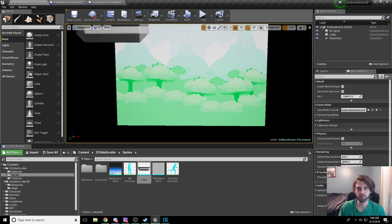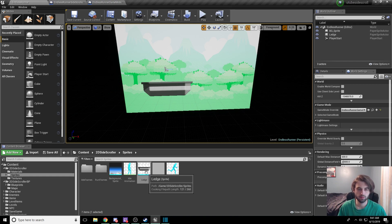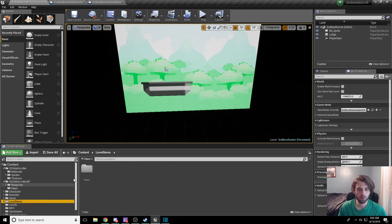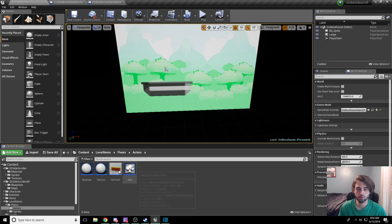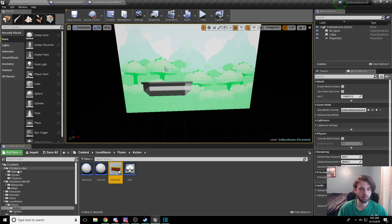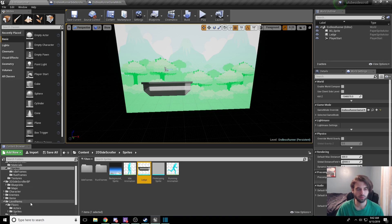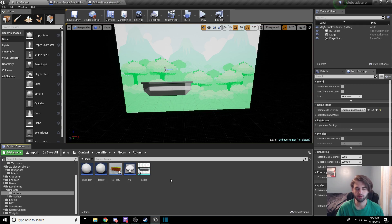Hit Ctrl+Shift+S to save. The next thing we're going to do is take this ledge sprite and turn it into a floor tile that repeats. You could do this with the floor tiles we created earlier in our level items, floors, and sprites folder. But for the sake of everyone being able to follow along, we're going to use the 2D side-scroller sprites option. Ctrl+C that and drag it into the floors actors folder under the content browser. Ctrl+Shift+S to save.